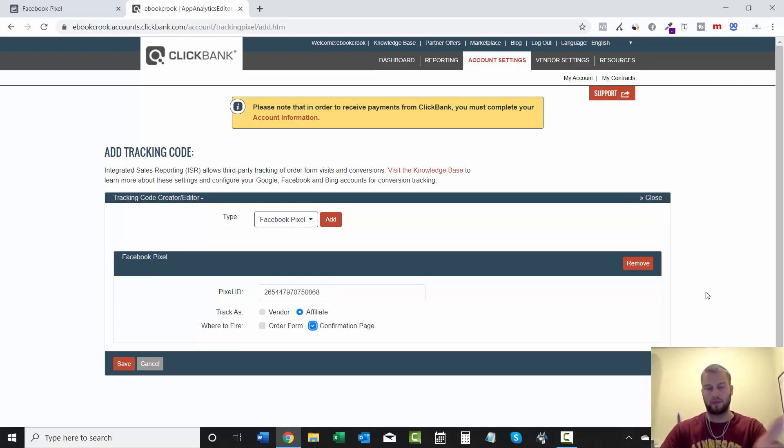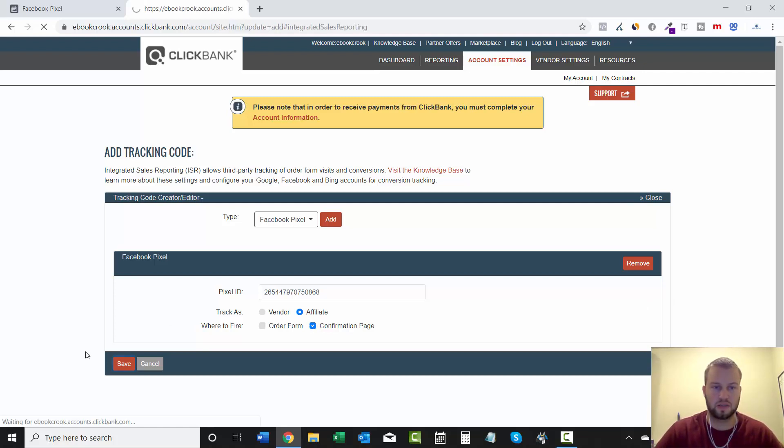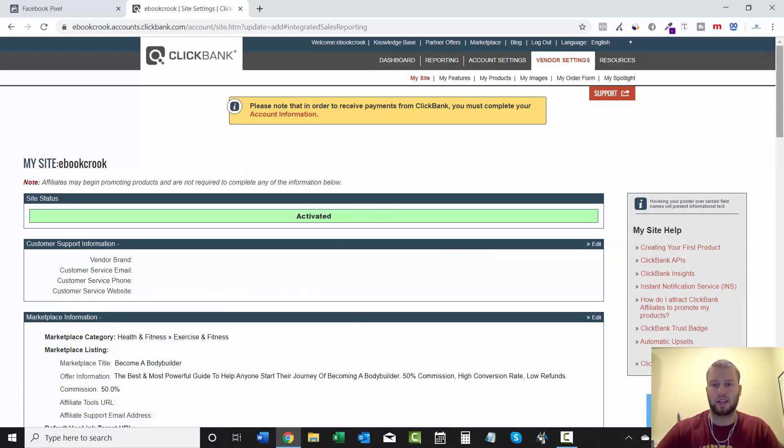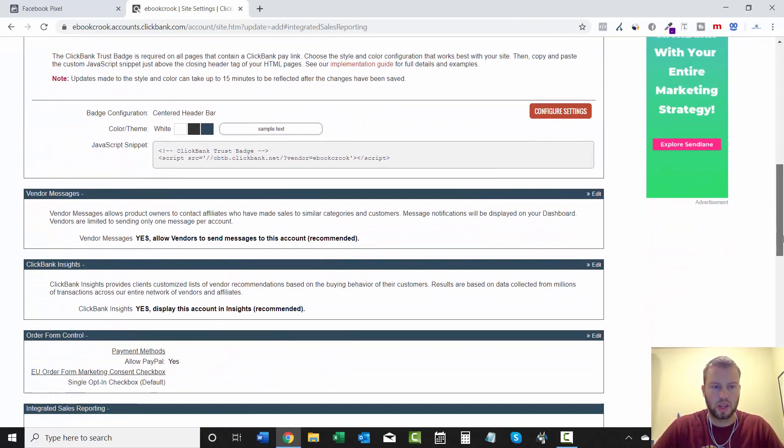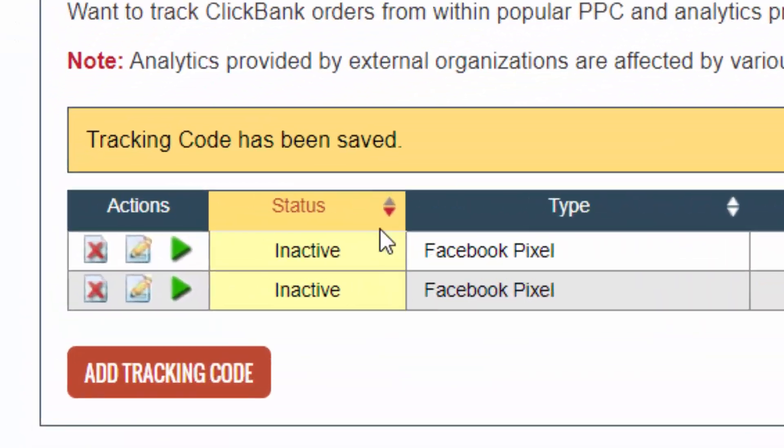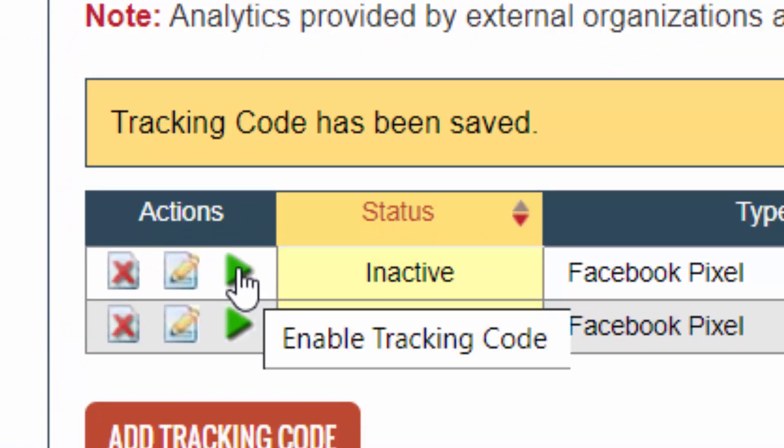And then Clickbank will let you track purchases with your Facebook pixel. Now we will click Save. It's literally as simple as that. That took what, two minutes to do? And now you can track easily. One last step we have to do is come and click this little